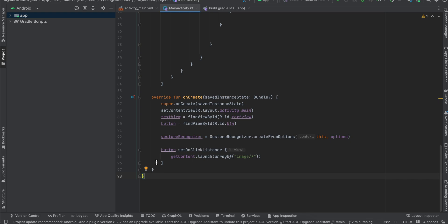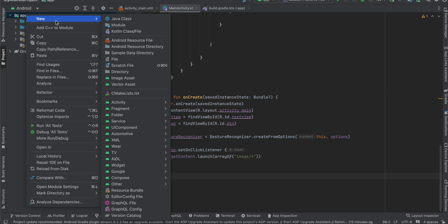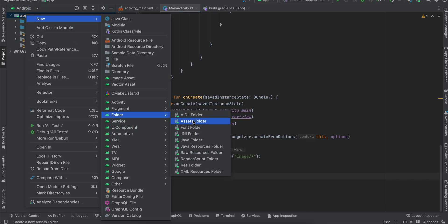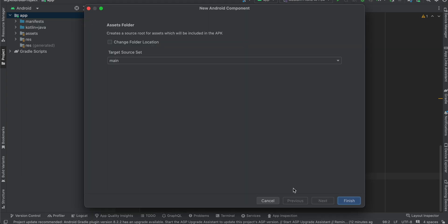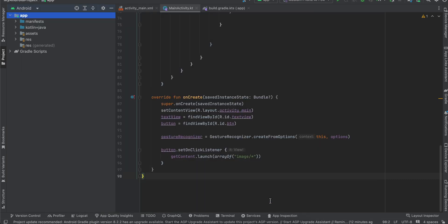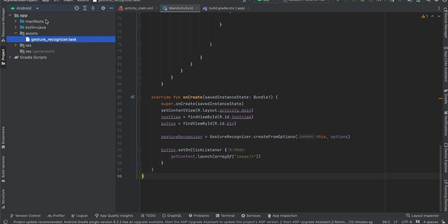Next, here I have just right clicked New Folder, Assets Folder, and click on Finish. I have already created this. Inside your assets folder, you will have to drag and drop that TensorFlow Lite model which you have downloaded.